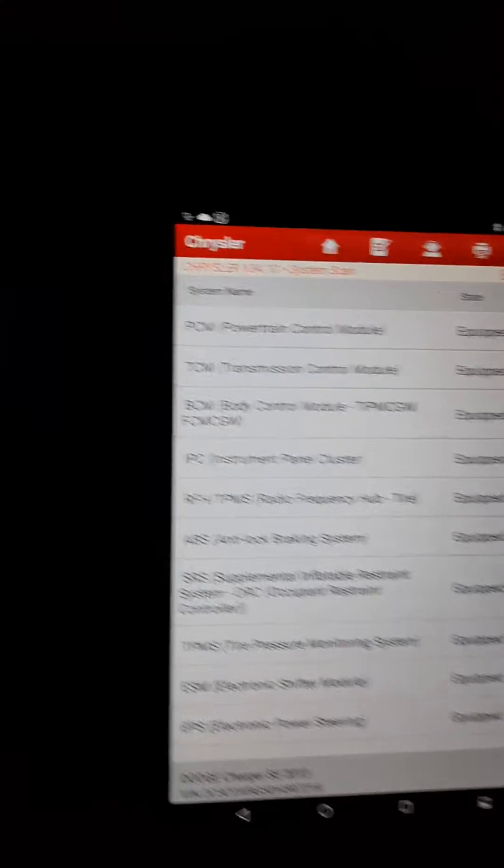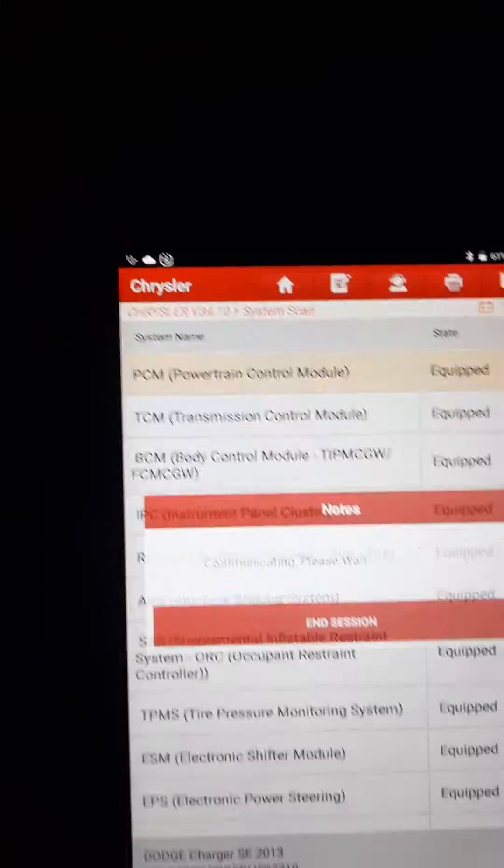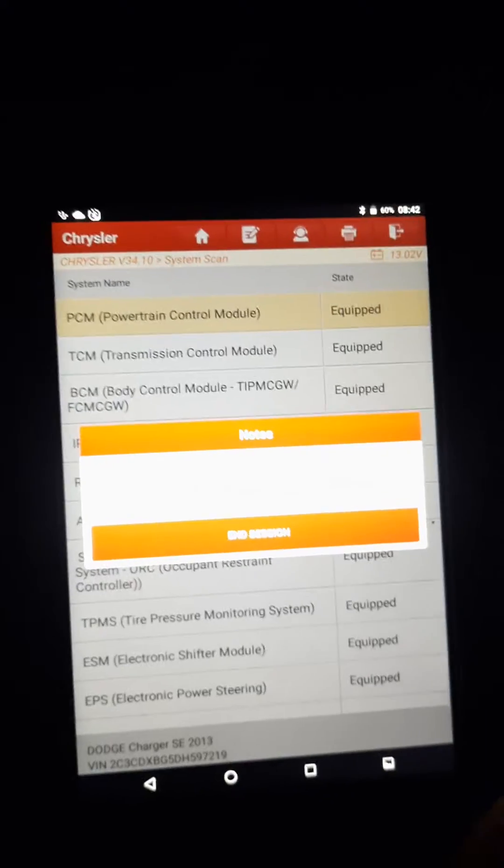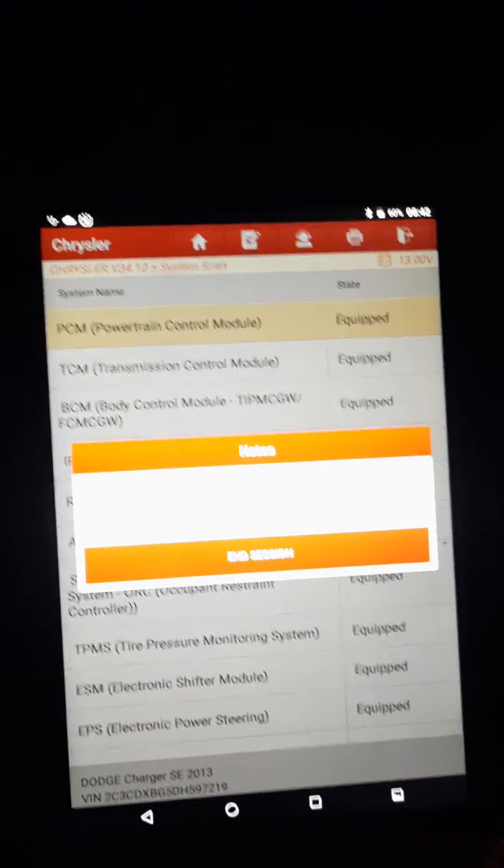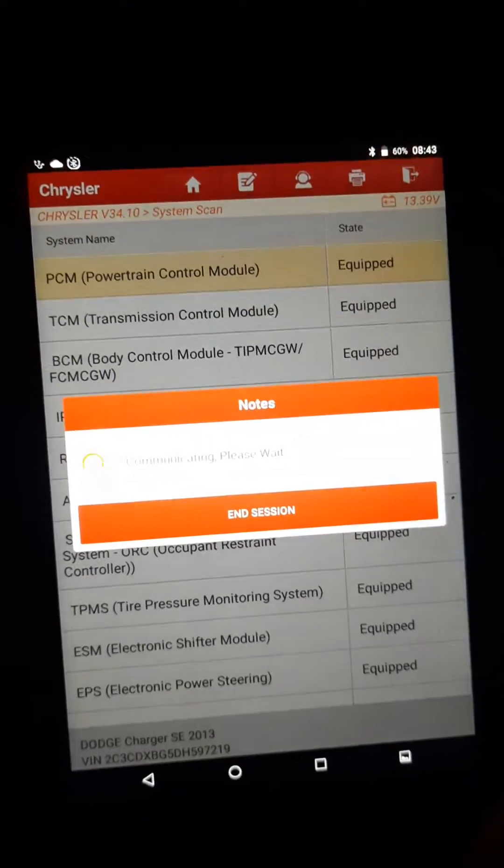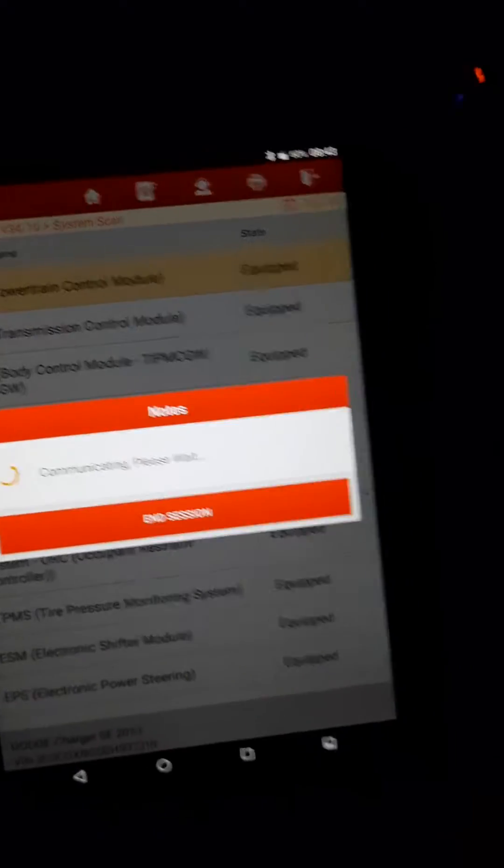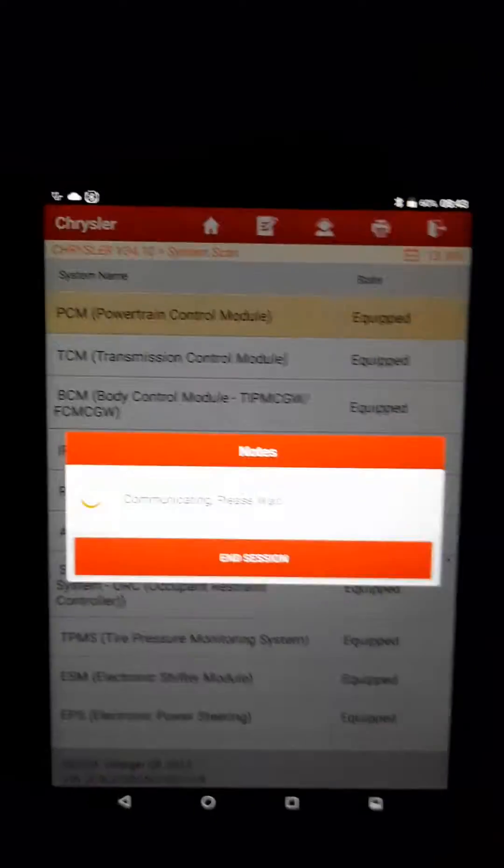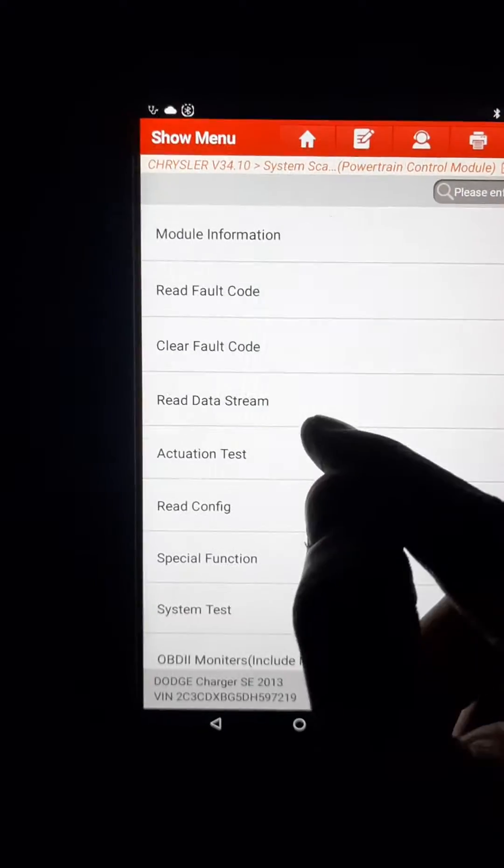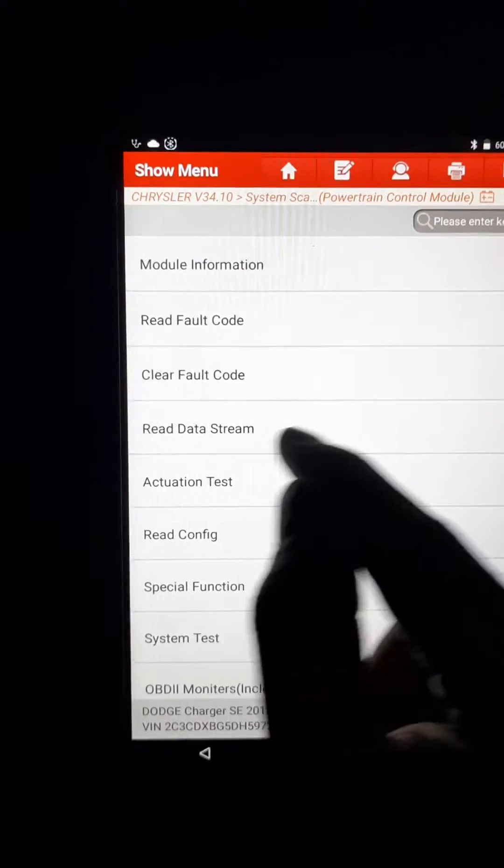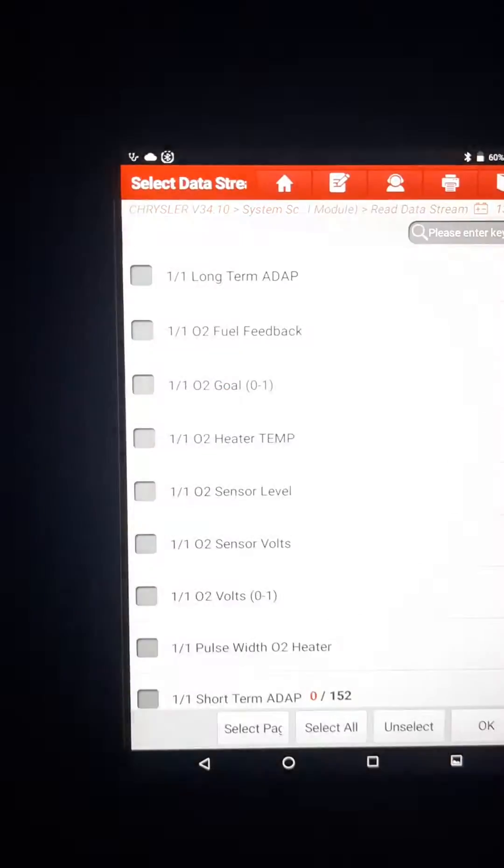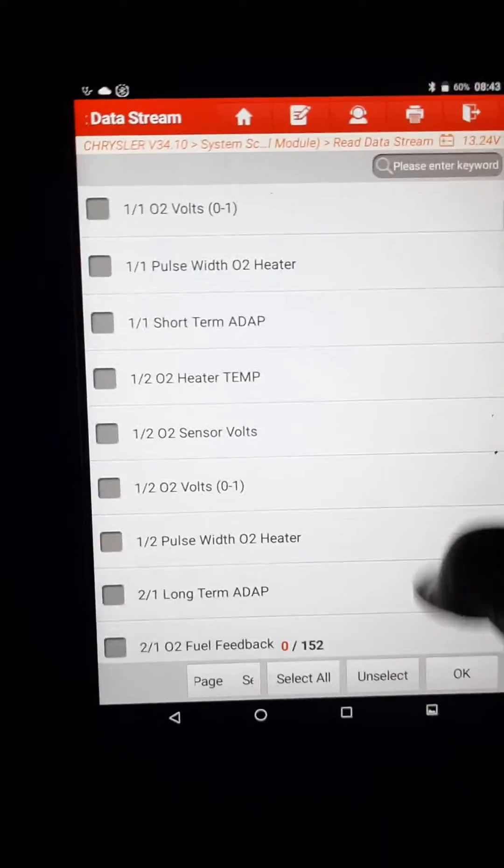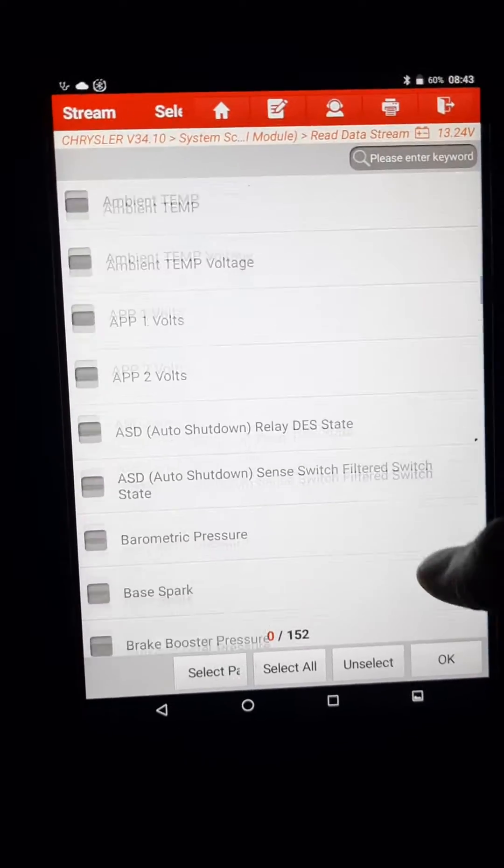Okay, so once it's completed we will go to powertrain control modules. Then we click on read data stream. This will be communicating live, so scroll down.